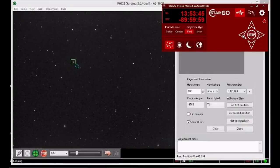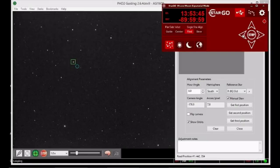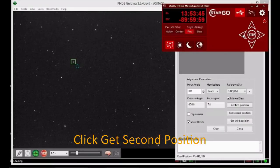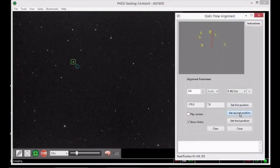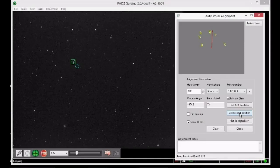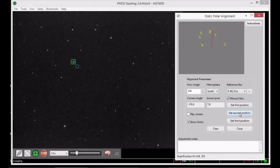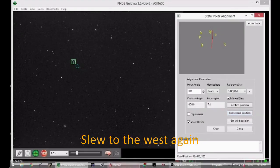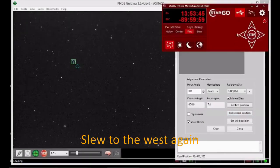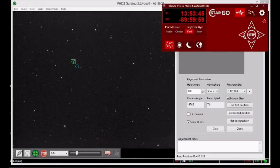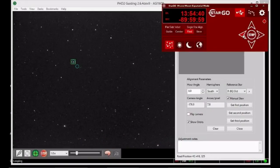Record the position of the guide star by clicking the button that says Get Second Position. Once again, slew west and when done, record the position of the guide star by clicking the button that says Get Third Position.